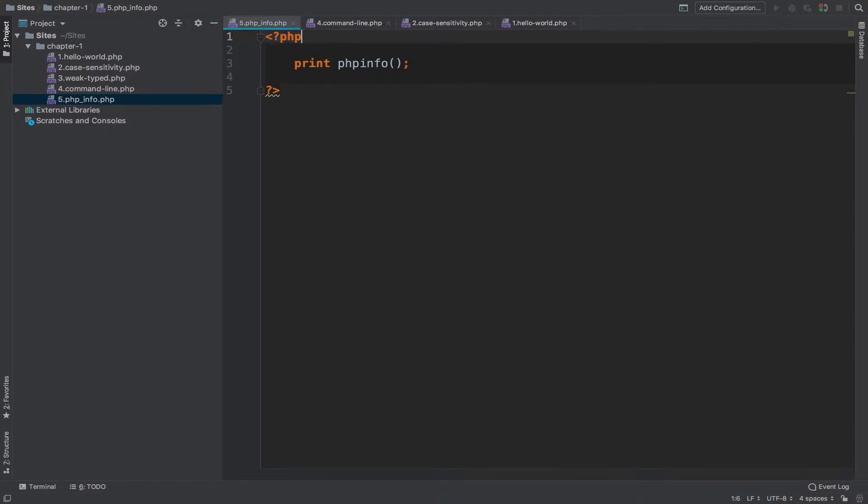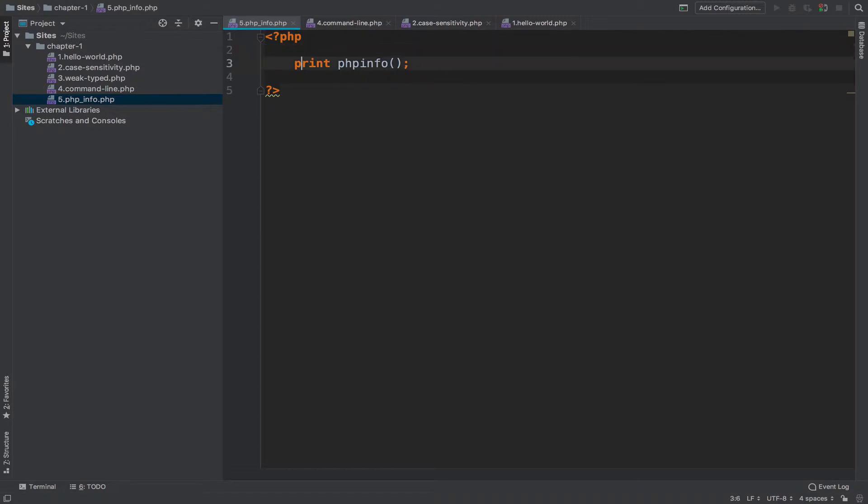The first line will tell PHP interpreter that anything that now follows will be a PHP script. Then PHP interpreter will read the next line. The next line is blank so it will go to the next line, so line number three.